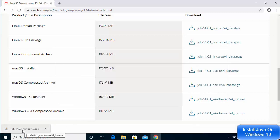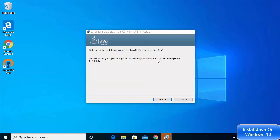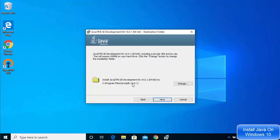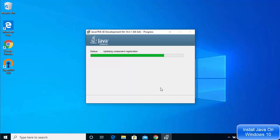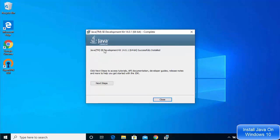Once the executable file is downloaded, click on it — the installation wizard will start. Click Next, and this will show the location where your Java JDK will be installed. If you don't have a good reason to change it, leave it as default and click Next. Wait for the installation to complete. After some time you will see the message: Java SE Development Kit 14.0.1 successfully installed.